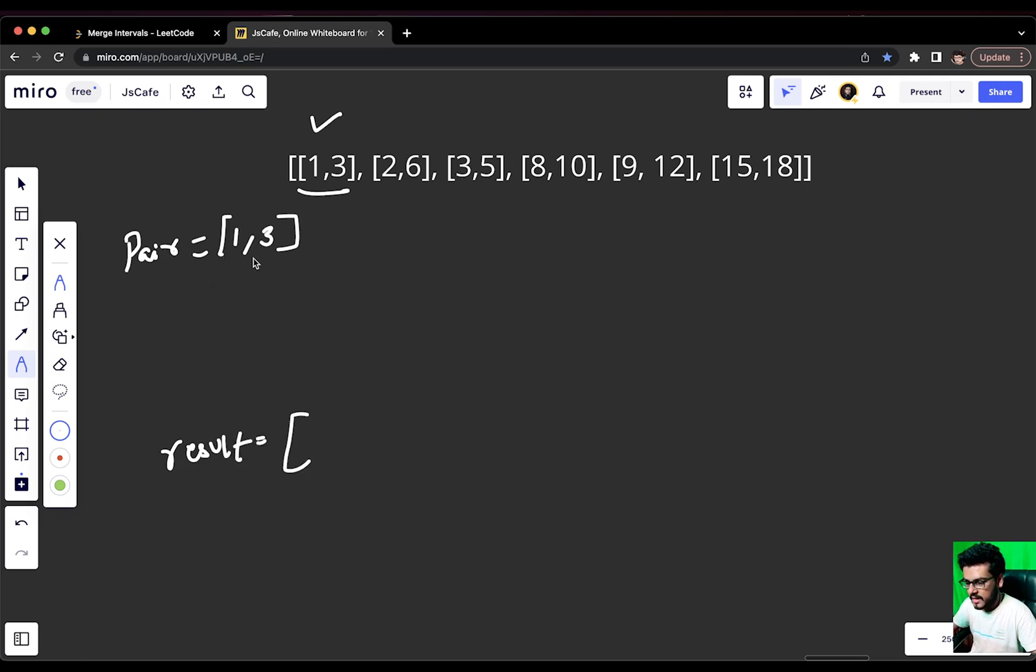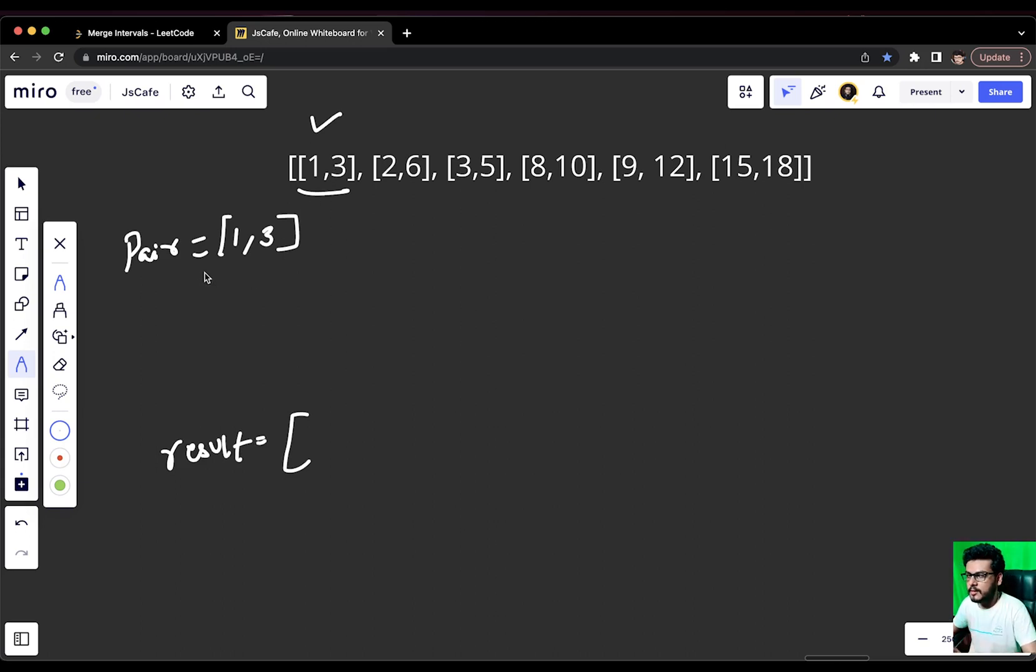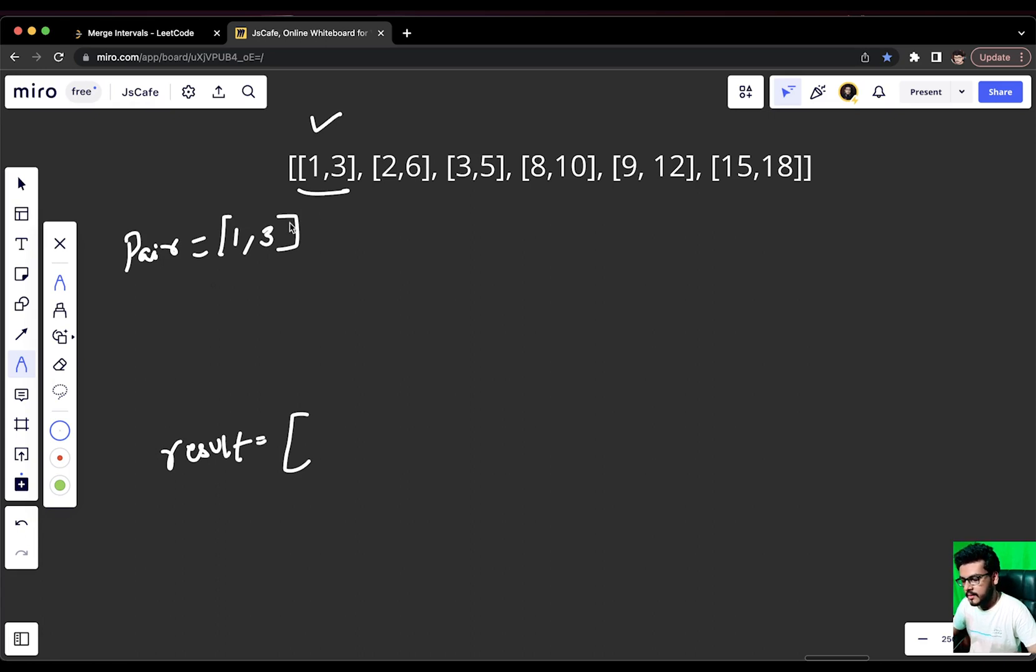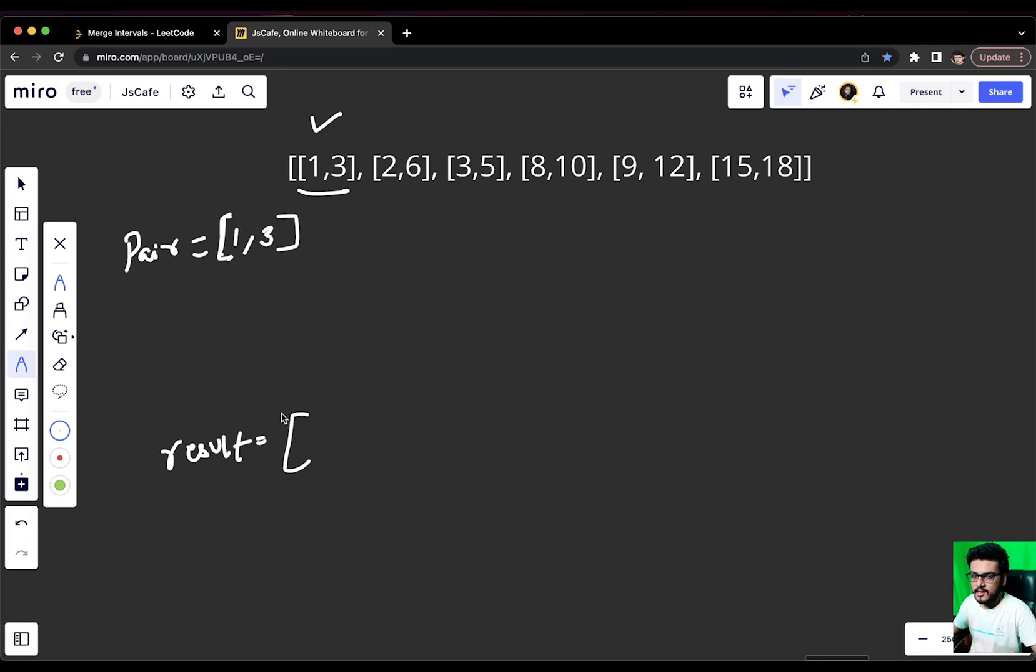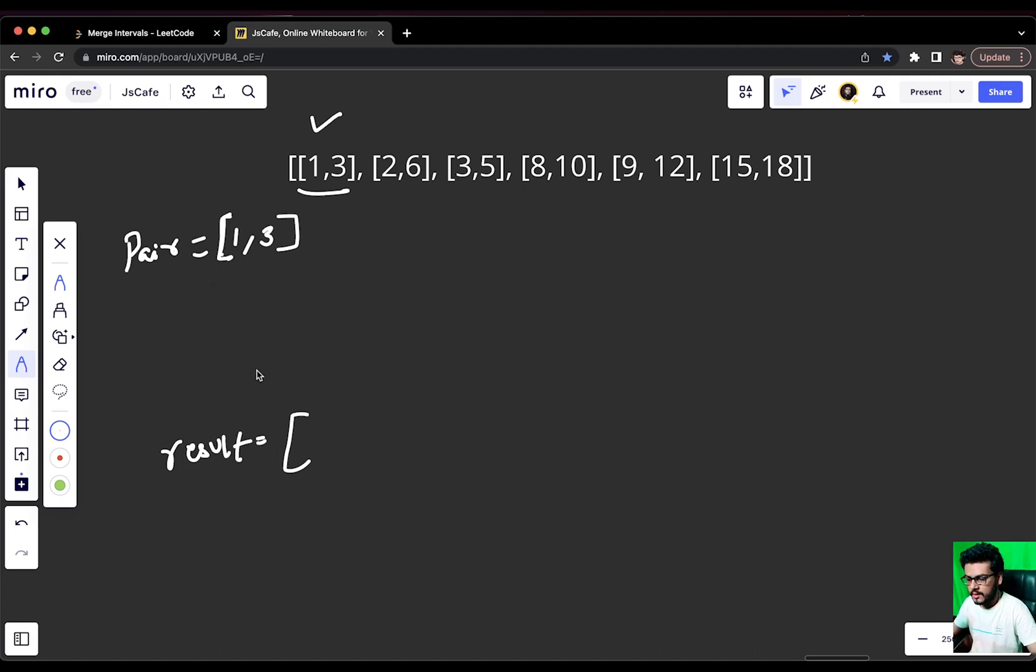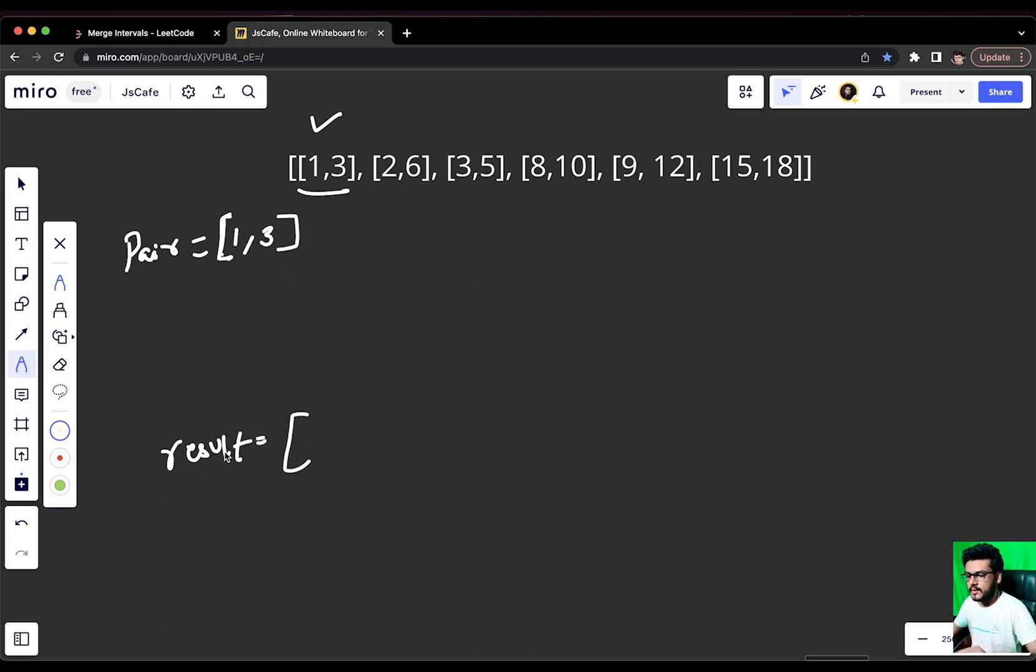We are going to have an array. We are going to call it result for example. Result would be an array. And since we have this [1,3] with us, we will keep it in the pair as it is. We can see that [1,3] and [1,3] are overlapping. So, once there is a case of overlapping, we will not push anything into the result, but we see that if something is not overlapping at all, then we will start pushing the elements into the result array.